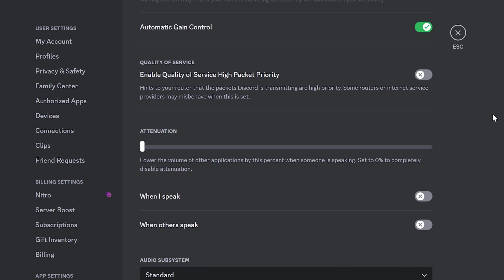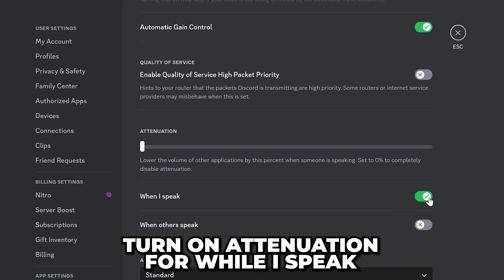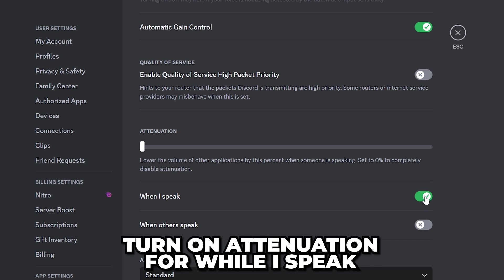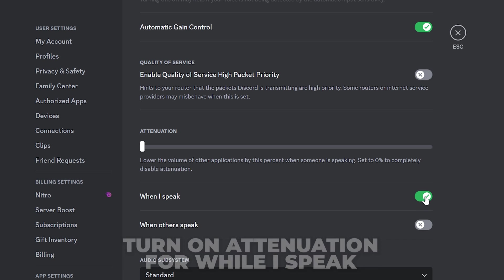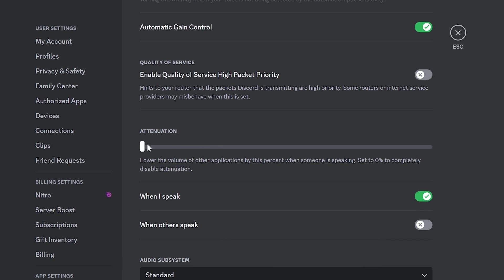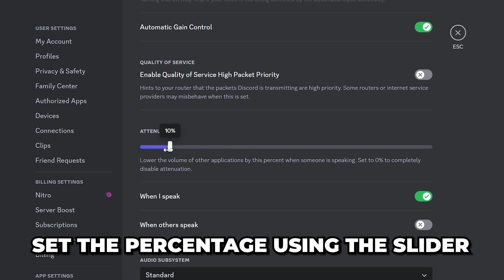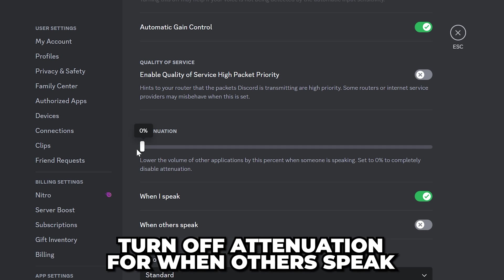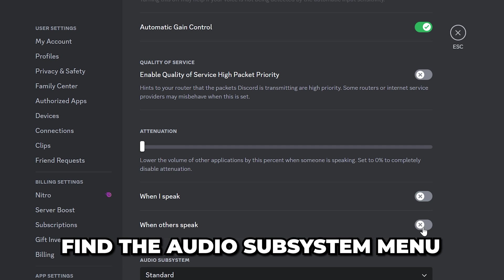If people you're talking to can hear what you're listening to when you speak then you might want to turn on attenuation for when I speak. This will lower the volume of other applications by the percentage you set using the slider. I'd also recommend turning it off for when others speak.